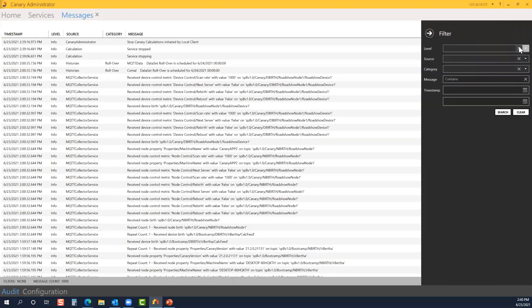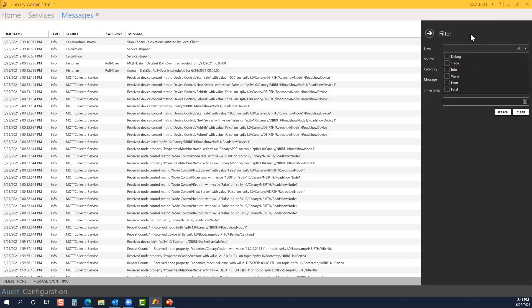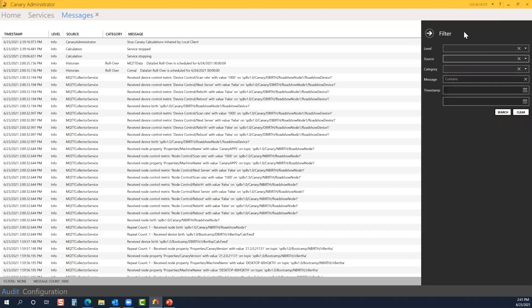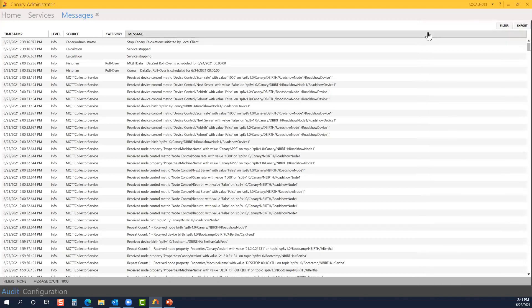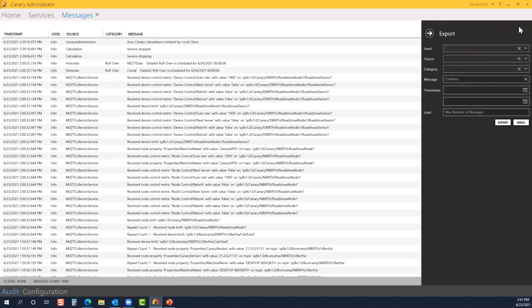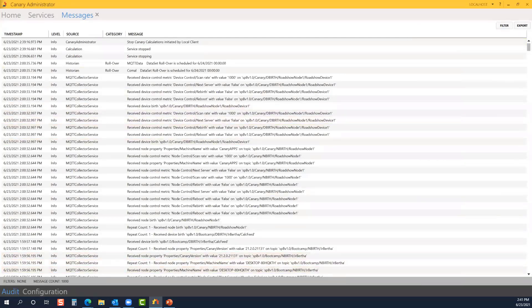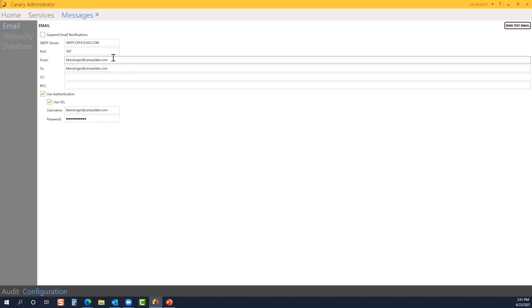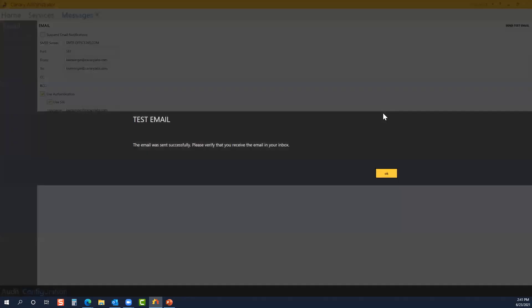So going by filter, I can look specifically for a certain level, the source of those messages, the category. I can search within the messages themselves or look within a particular timestamp period. We can also export those messages. Under configuration is where we would set up our email notifications. This would be within typical email form. You can send a test email to ensure that your configuration is properly set up. And there we sent the test email successfully.